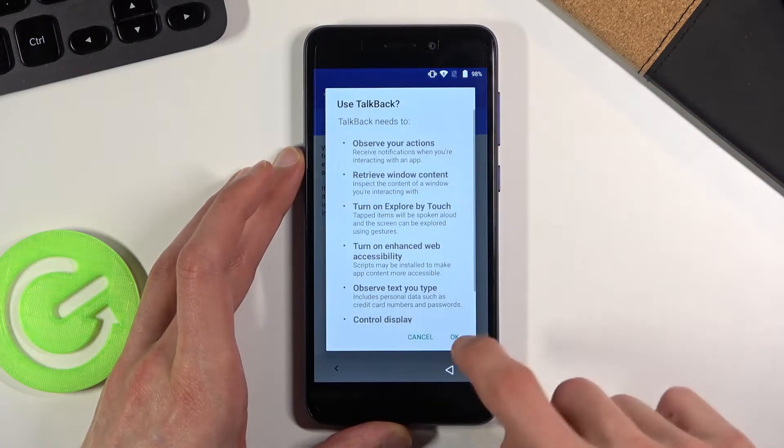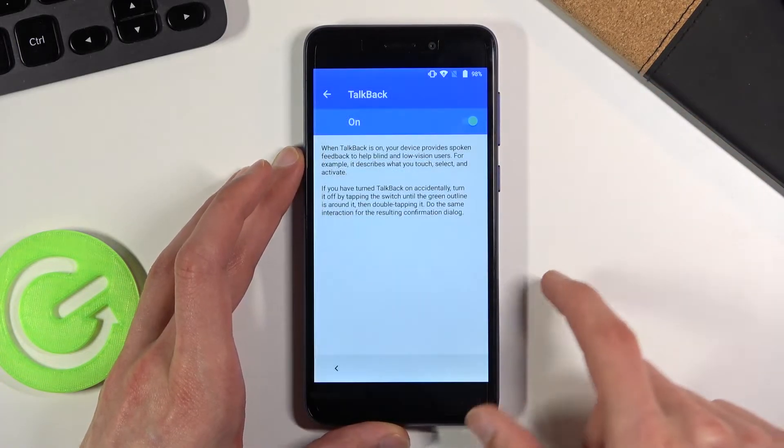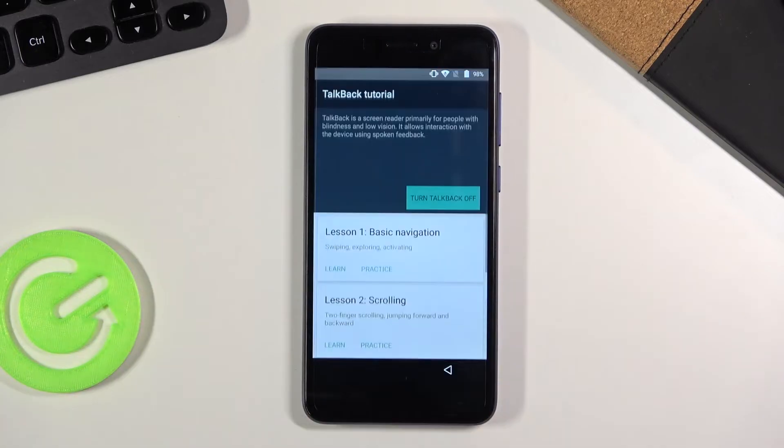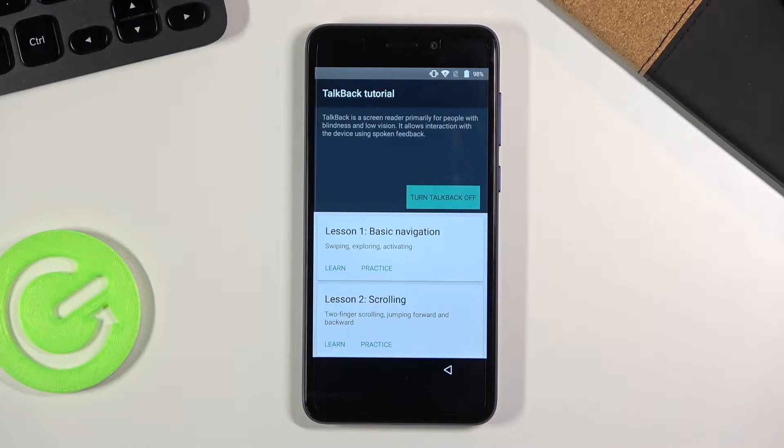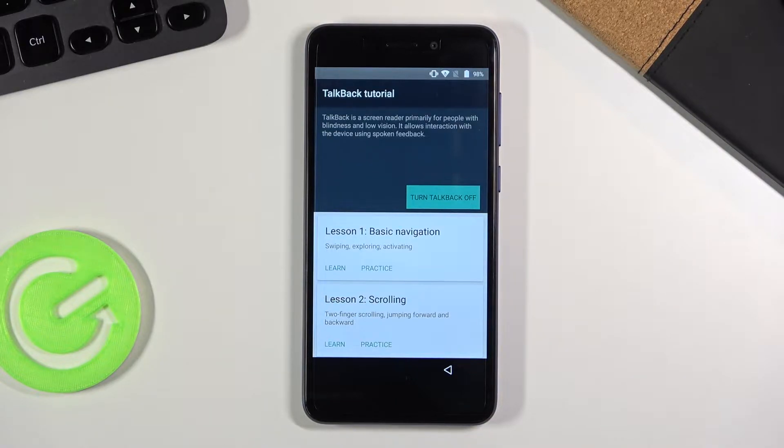So there we go, now it is enabled. If you didn't mute the device like I did, then it is most likely talking really loudly right now and being really annoying.